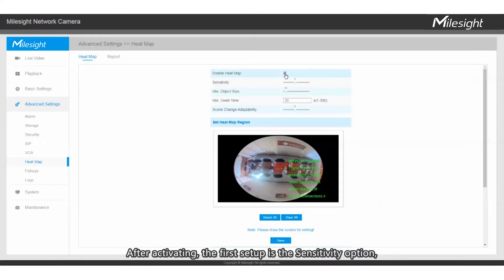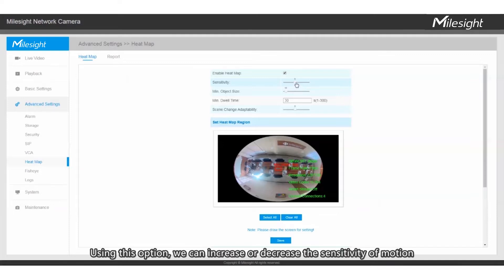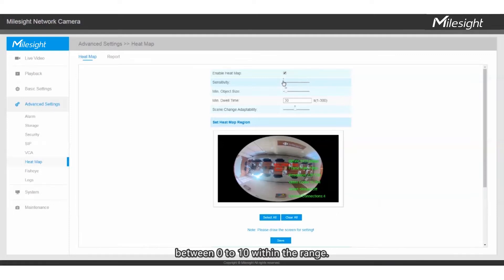After activating, the first setup is the Sensitivity option, which is set to level 5 by default. Using this option, we can increase or decrease the sensitivity of motion between 0 to 10 within the range.